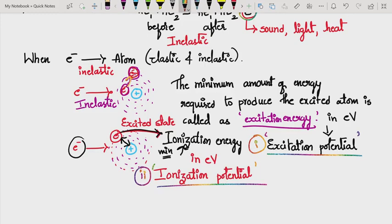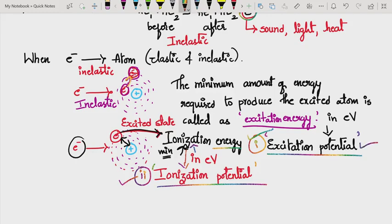If we write ionization energy in terms of electron volts, we get what is called ionization potential. This is the second critical potential — ionization potential. Whenever an electron leaves an atom, the atom becomes an ion, so the minimum energy required to produce ions is ionization energy, and in terms of electron volts it is ionization potential.